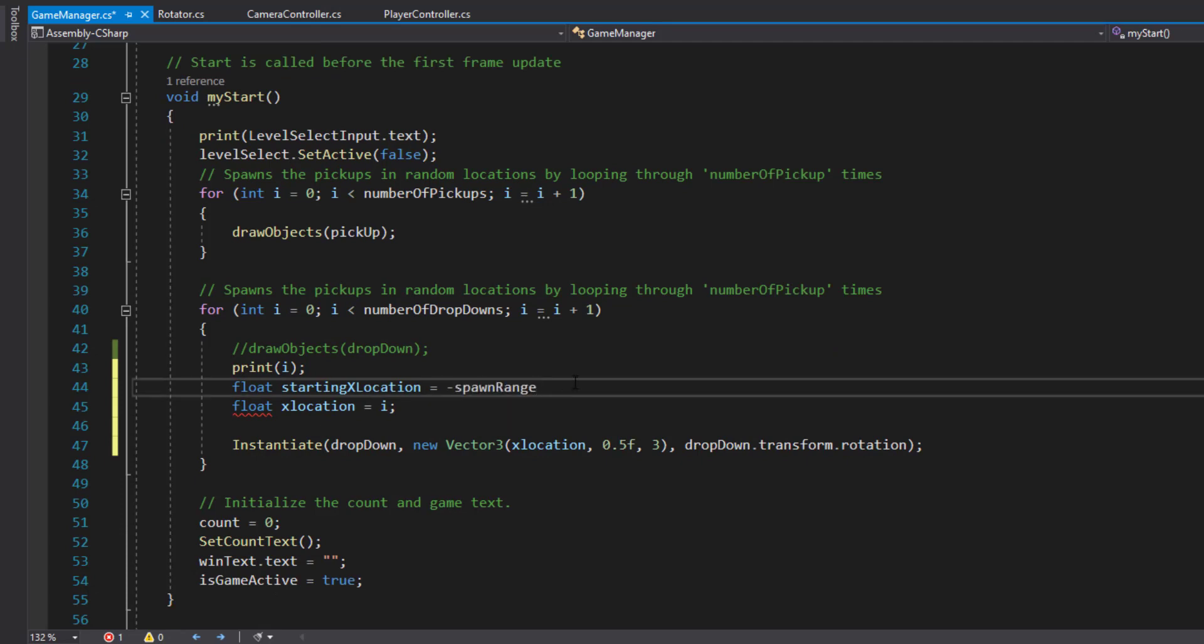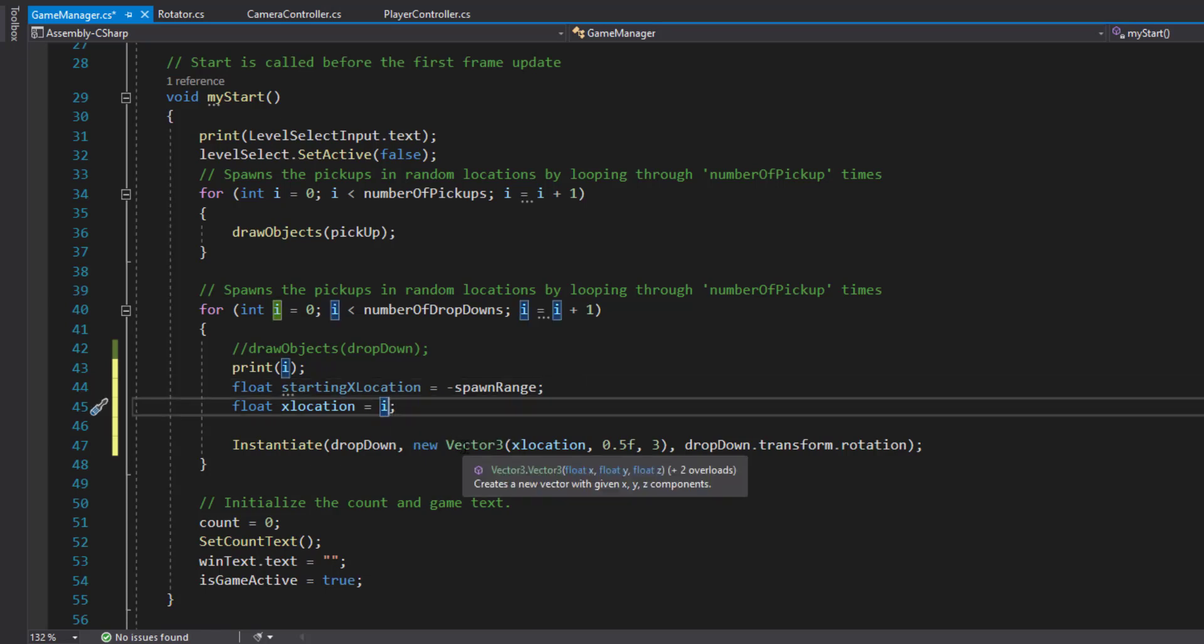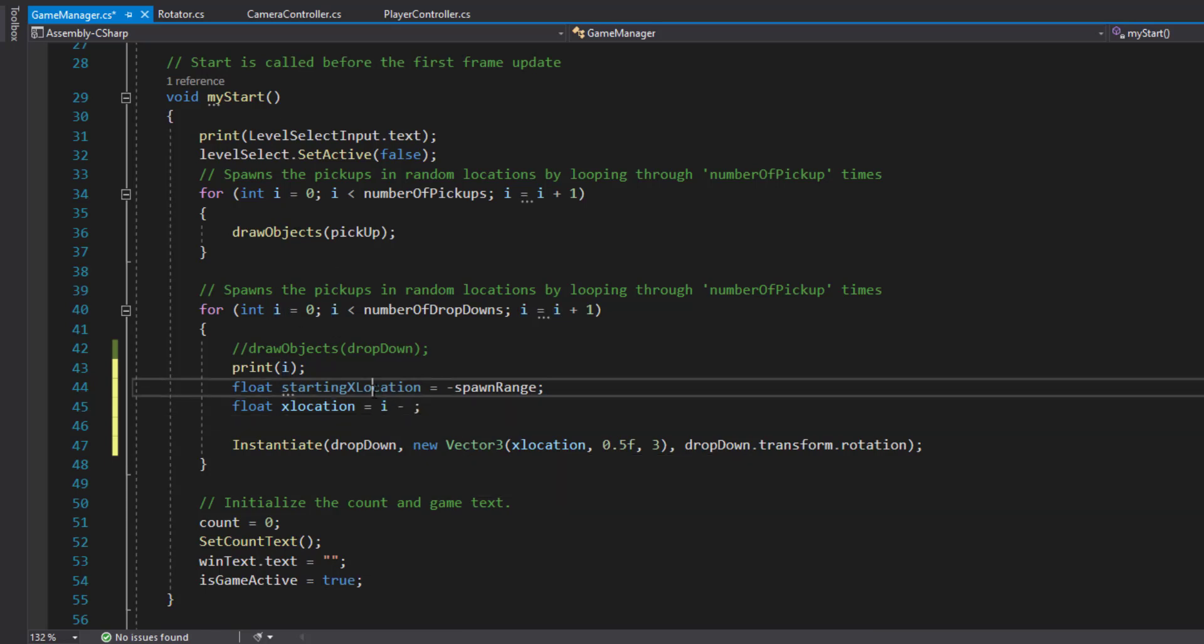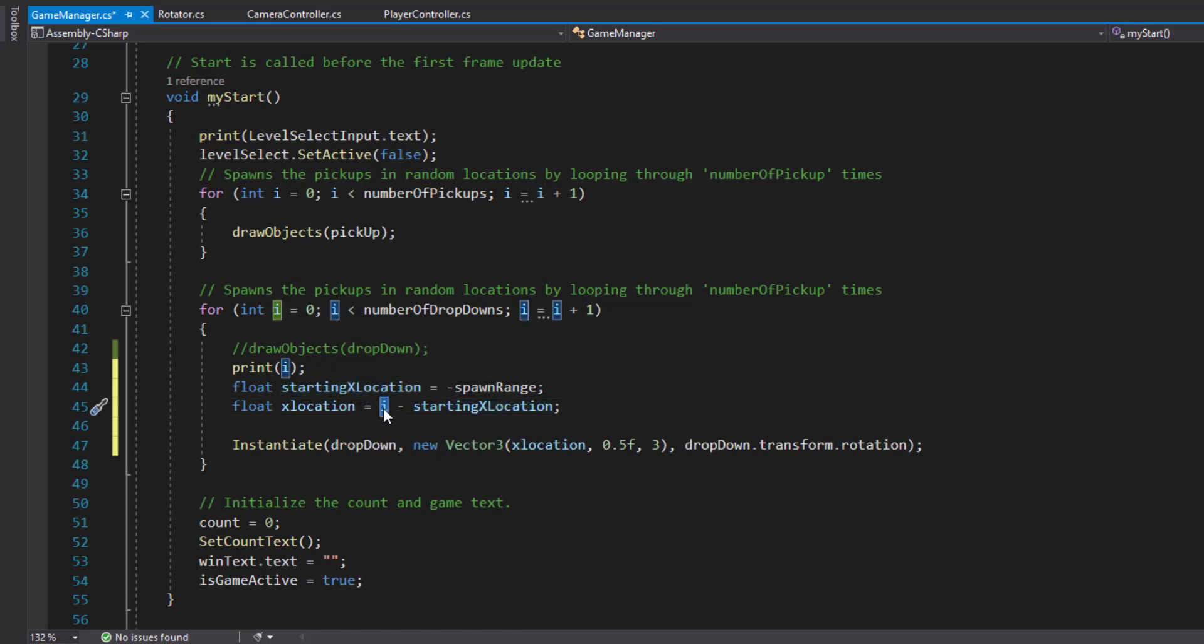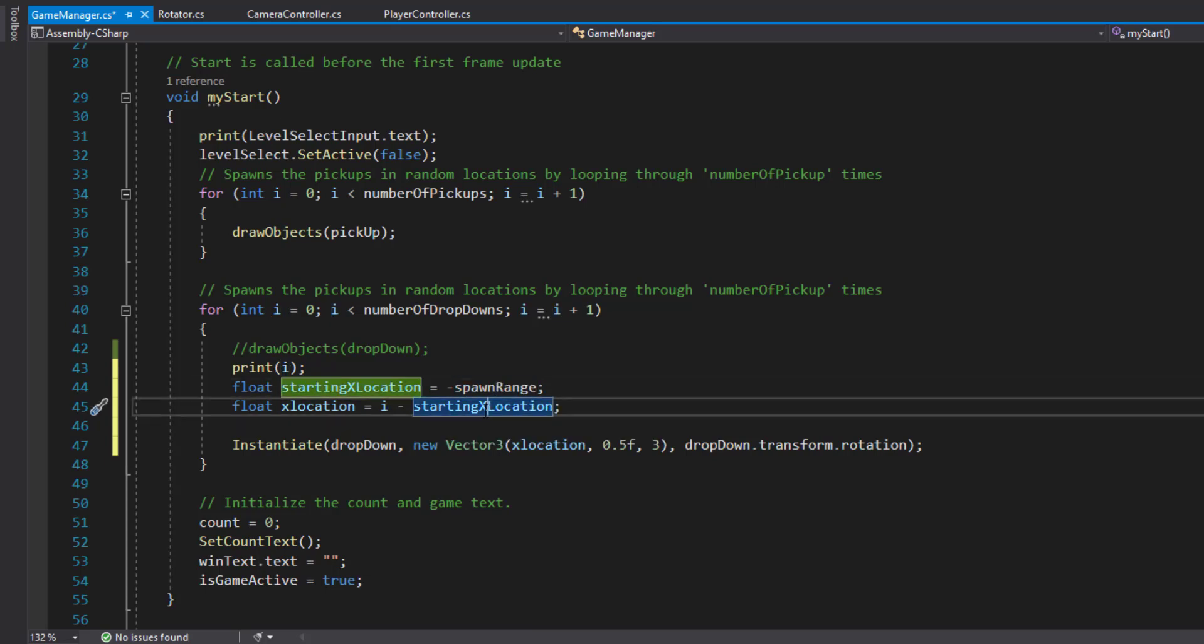We know that we want to start at minus spawn range off to the side. I could just say if I want that to be the starting location, just building on this. We wanted to start at minus spawn range, and then I - the first time it goes through, I'll be zero. So it'll be zero minus spawn range, which means the first one will be placed on the far left.